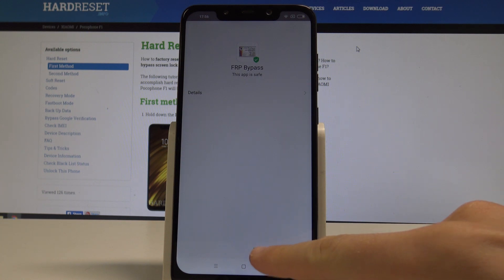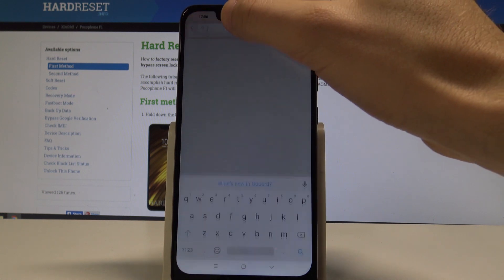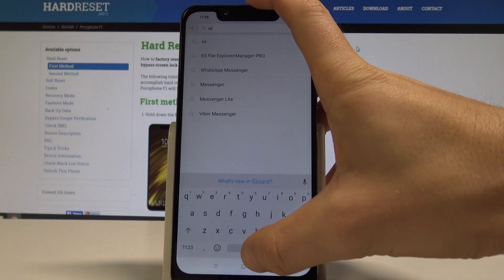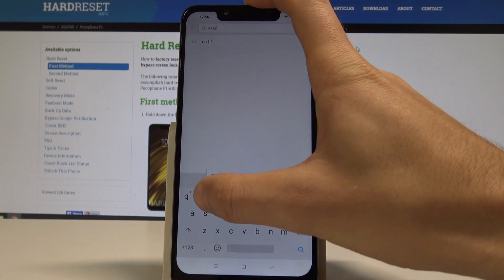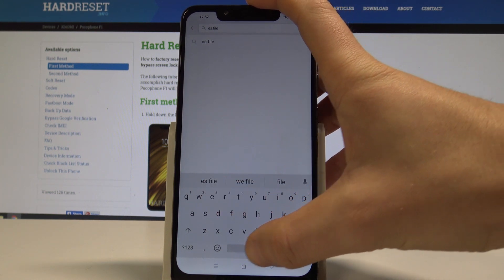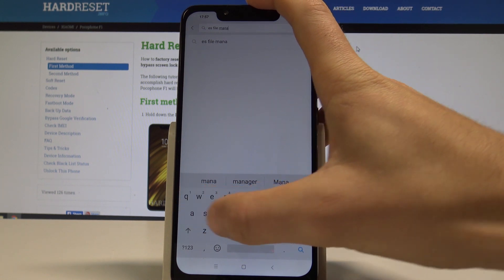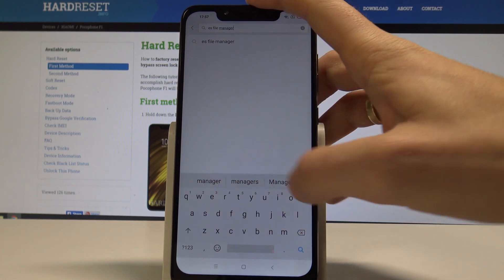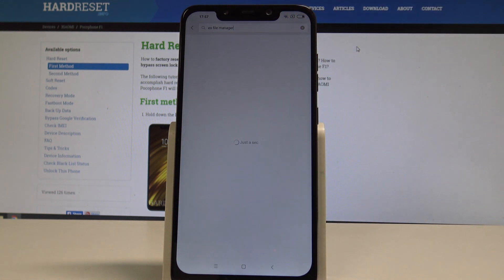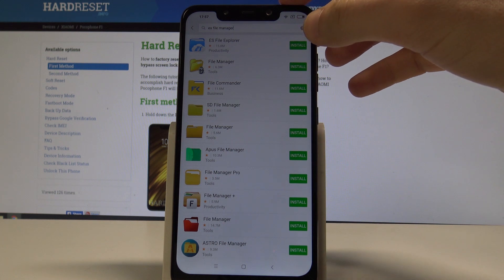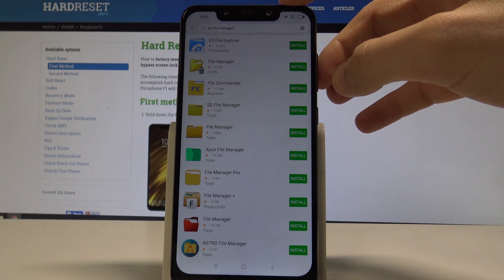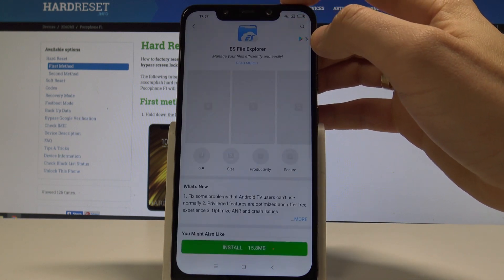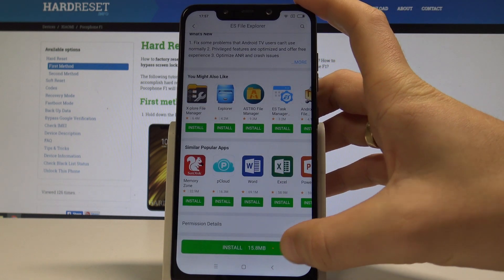Now choose more apps. Here you need to enter the following phrase. It is ES file manager. Tap search. Let's use this ES file manager right here. Let's tap install.